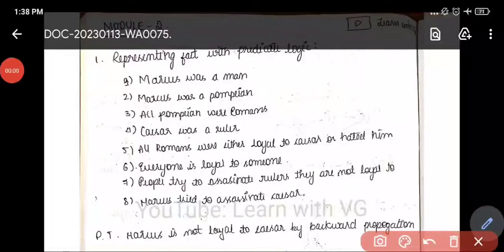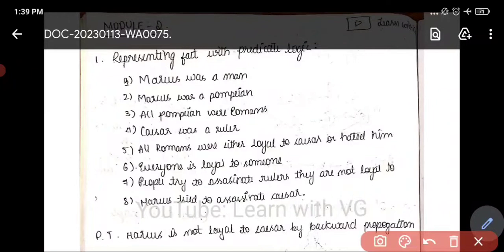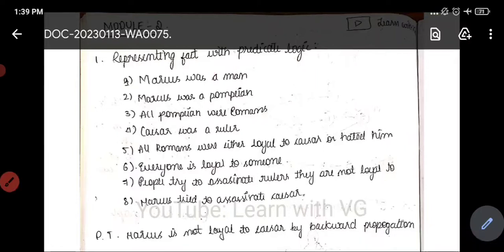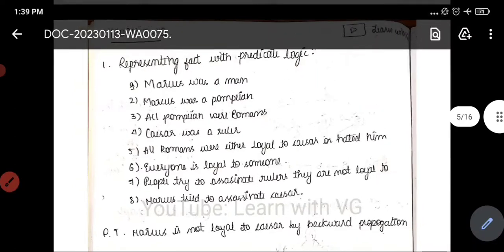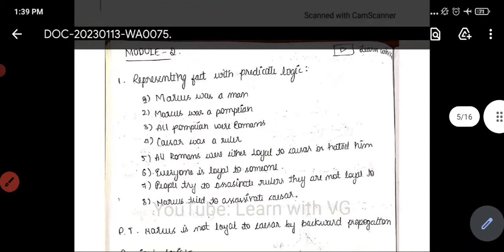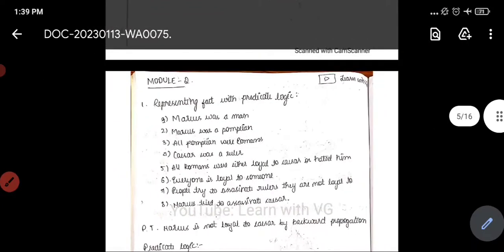Hello everyone, welcome back to my channel. I am explaining Module 2 AIML problems. Since we have a shortage of time, I will cover the important problems. I will start with the Module 2 topic, representing facts with predicate logic.